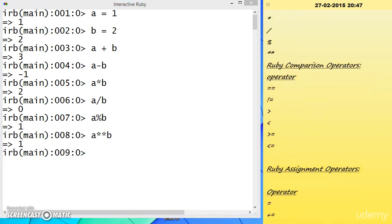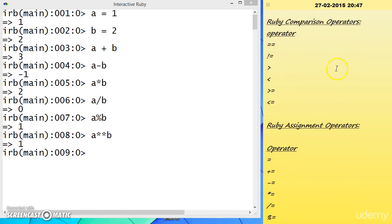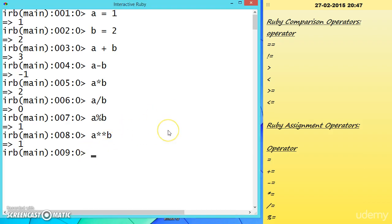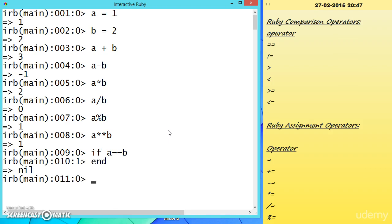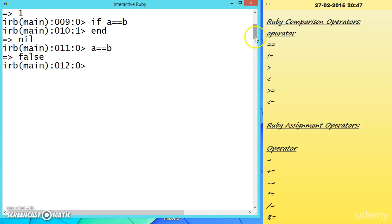Now let us look at Ruby comparison operators. We have seen some of these in if-statements. In the interactive Ruby console, we can compare values: A equal-equal B checks whether A equals B.